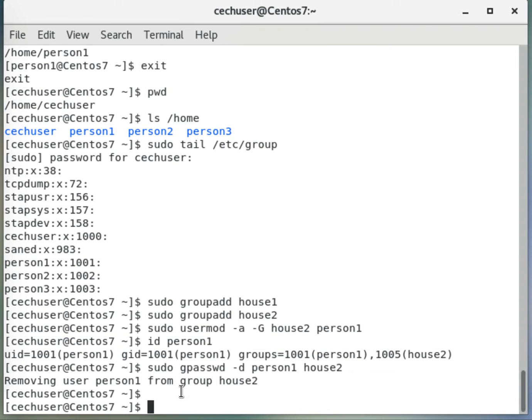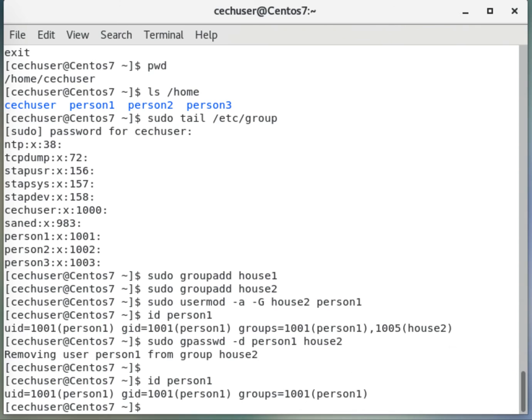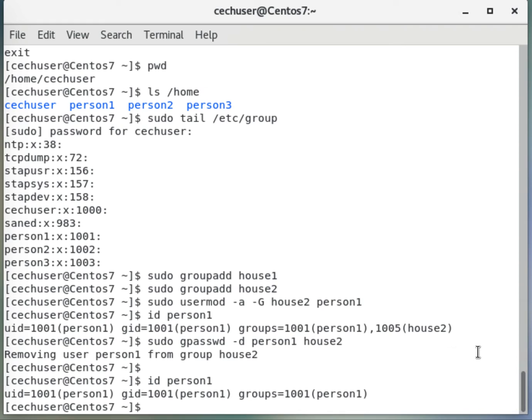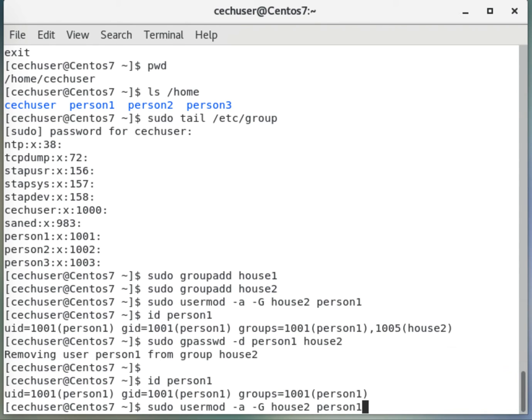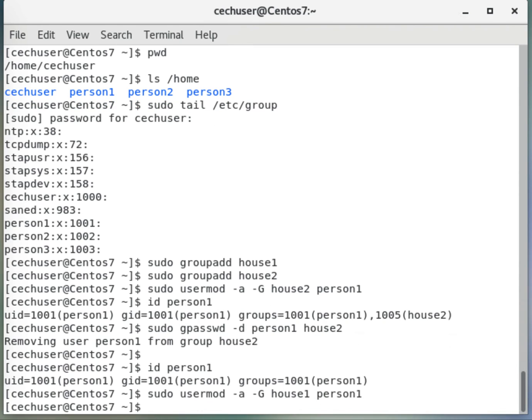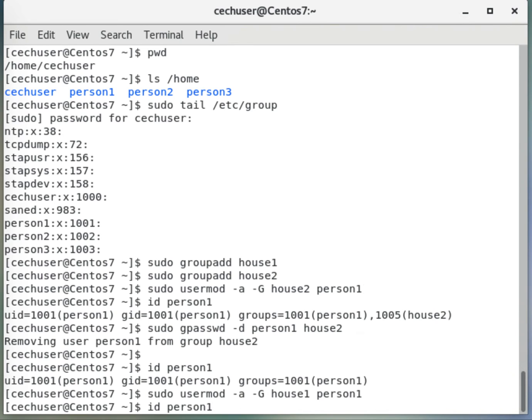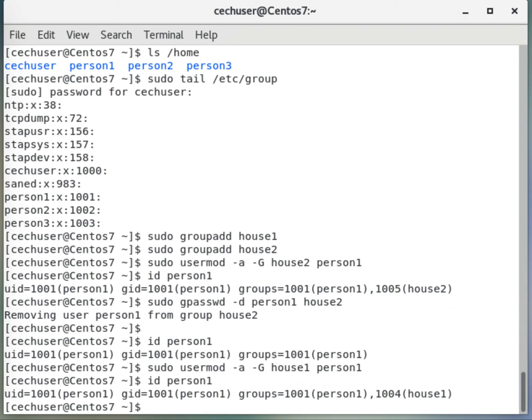If I display the id of person1, as you see, the house2 is not here anymore. So now let me put this into house1. I will just go up. Okay, this one, sudo usermod, and then instead of house2 I will say house1. Okay, that's good. Now if I display the id person1, okay, so this is good.